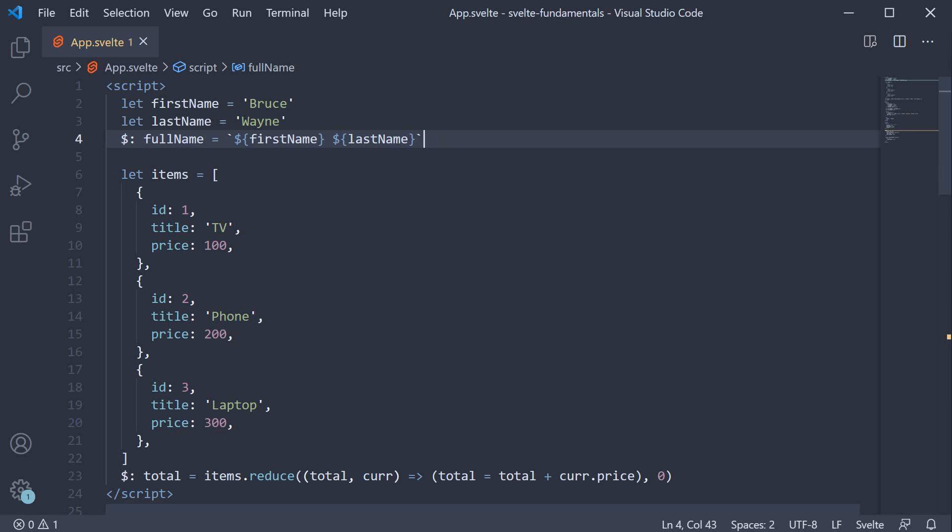In this video, let's take a look at reactive statements. In Svelte, the reactivity system is not limited to just declarations. We can also run statements reactively.